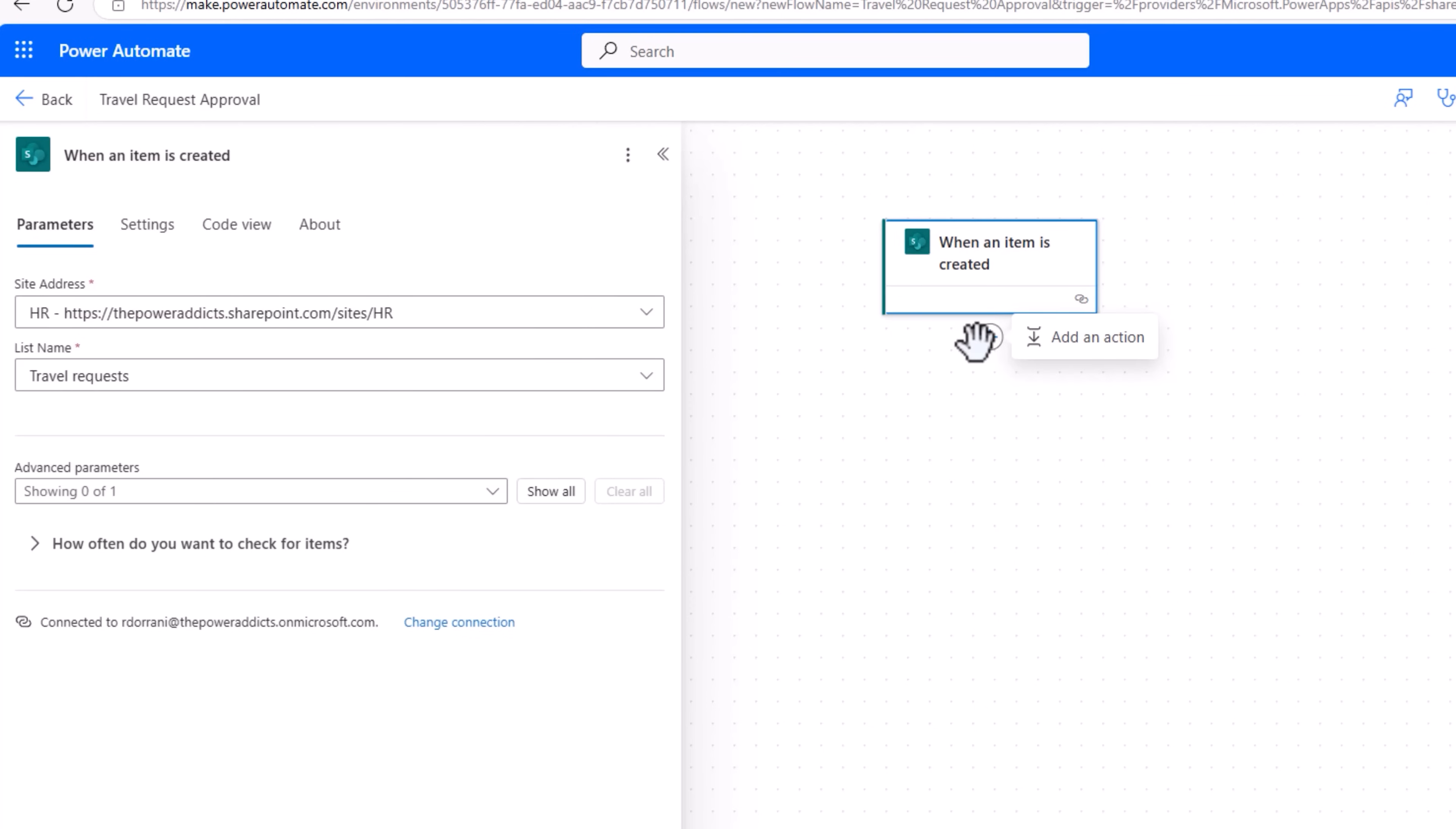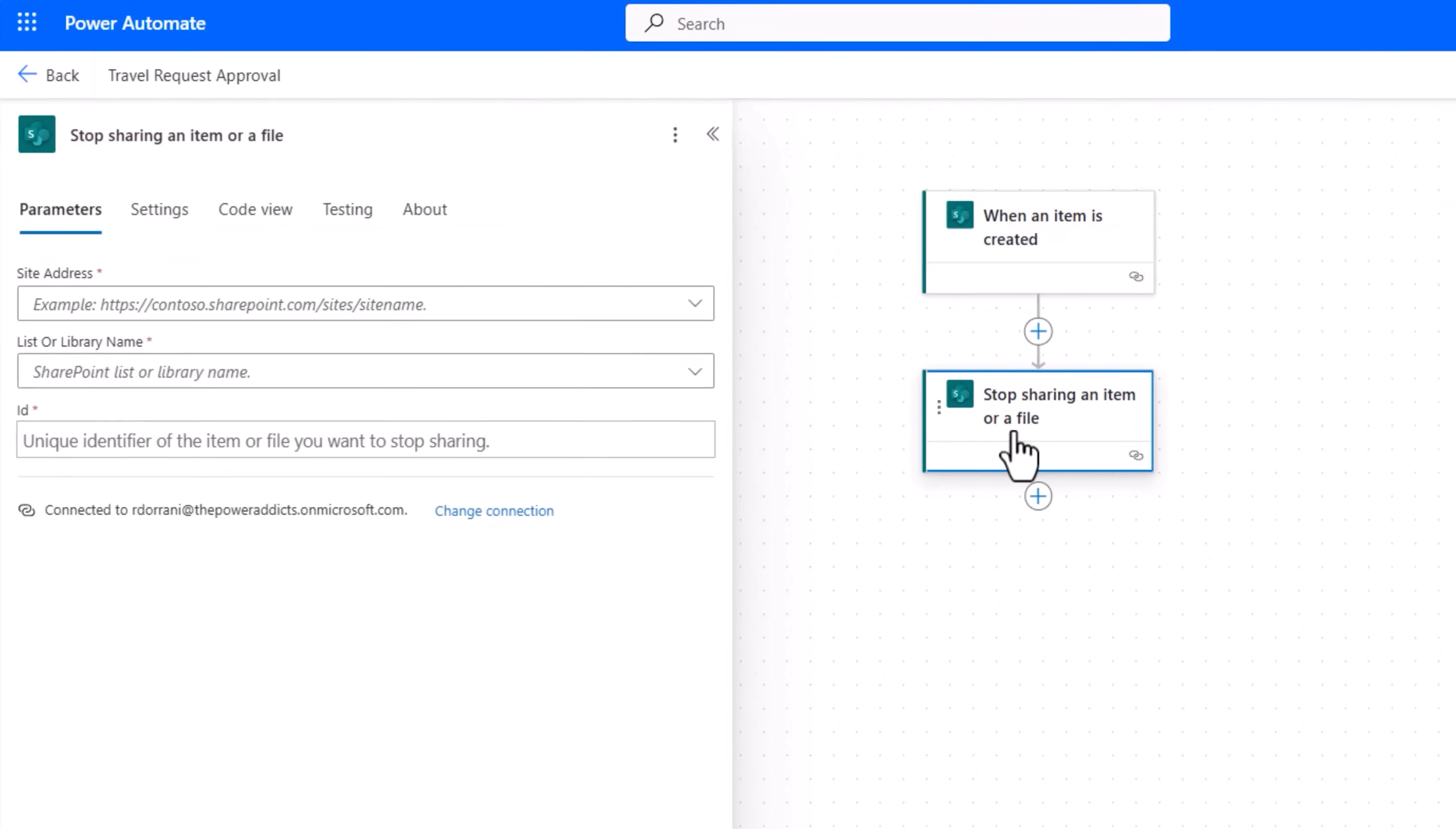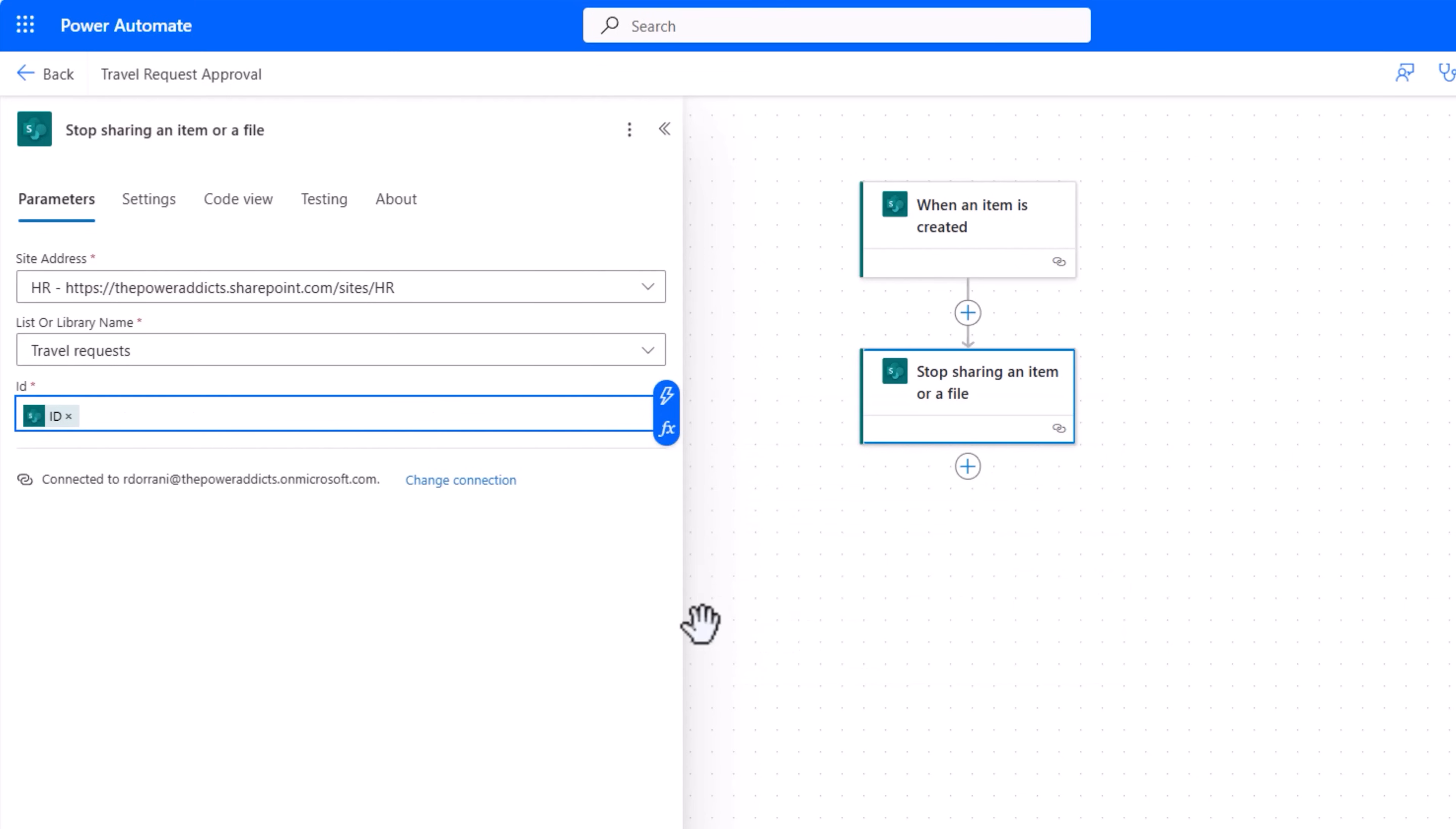I do not want to allow the user who has made the request to modify the item while the item is under approval. So for that I'll add an action. Search for the action Stop sharing an item or a file in SharePoint. I'll select this. My SharePoint site, my SharePoint list, ID, dynamic content ID from the trigger action. What this stop sharing an item or a file action does is it will remove all the permissions from that specific list item. Users who are in the owners group, they have full permissions. Only they will be able to read or edit that item.